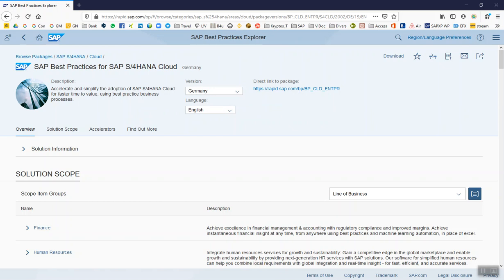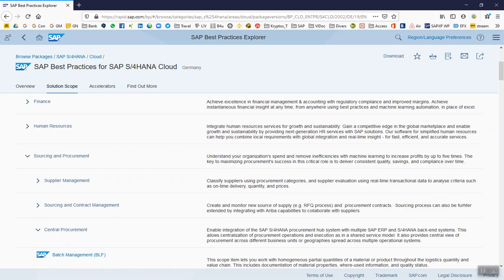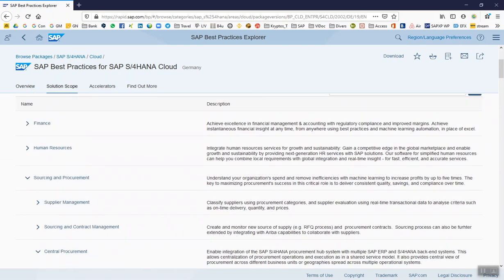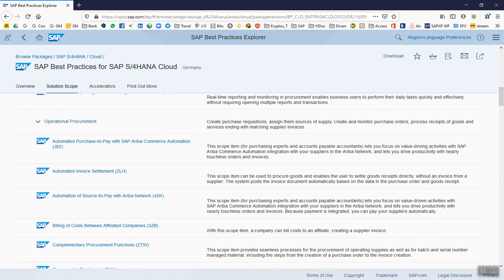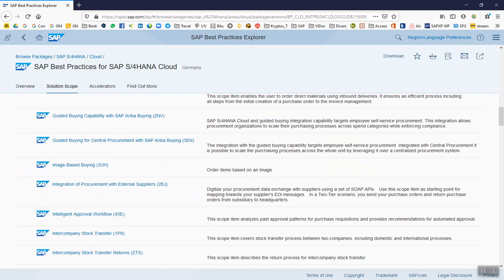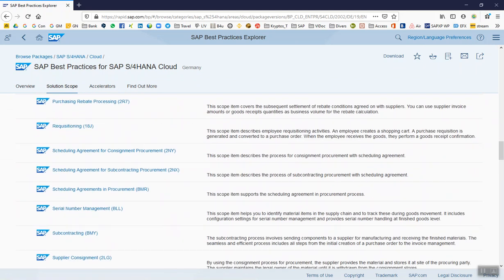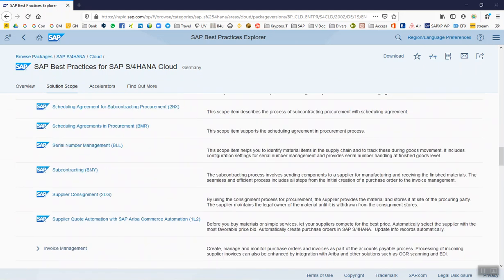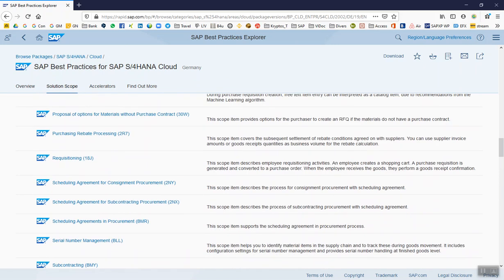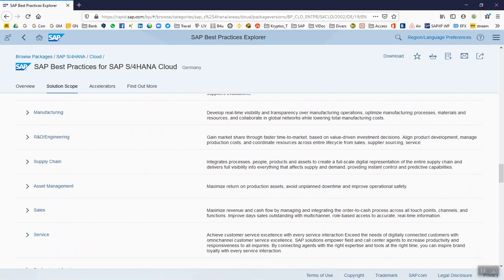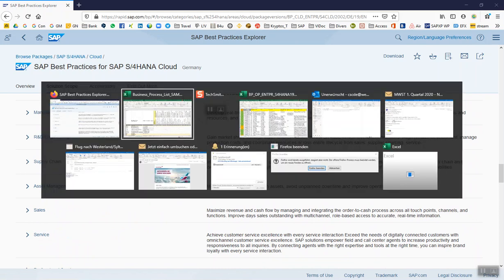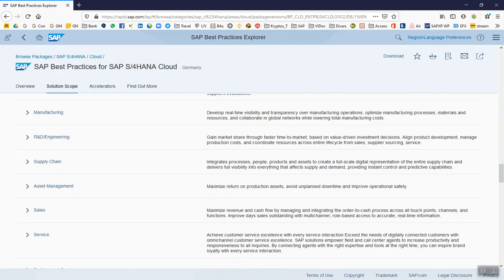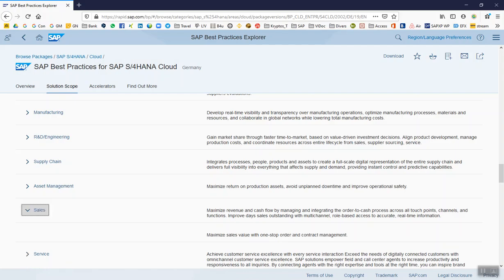You will be asked to log on. If you don't log on, you will not see everything, and therefore it's really recommended to log on. So how does this relate to each other? What we have here is a description and also the process flows of all S/4HANA best practice processes.